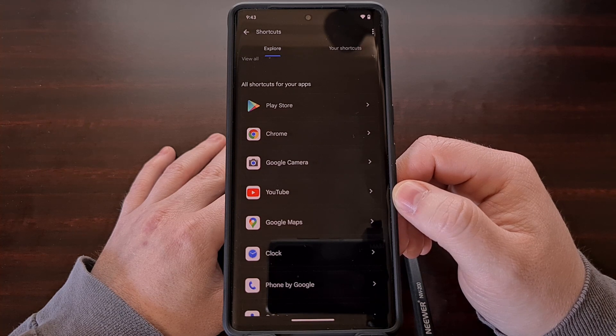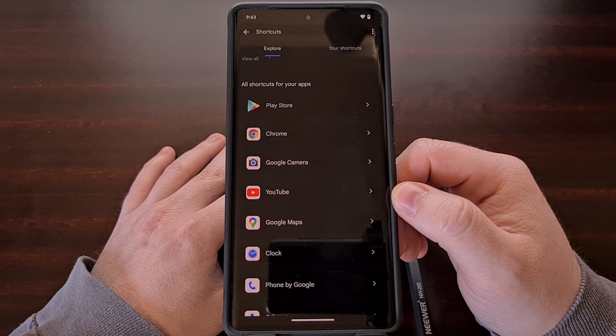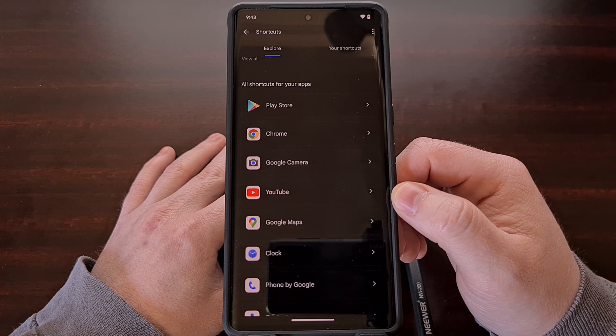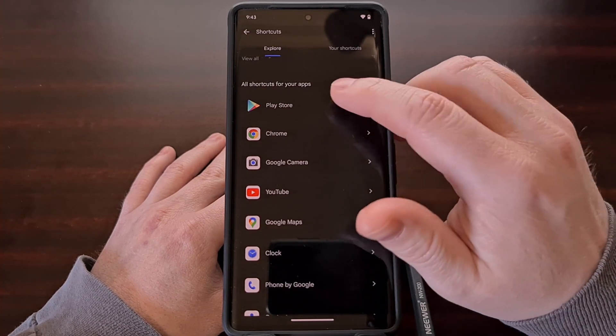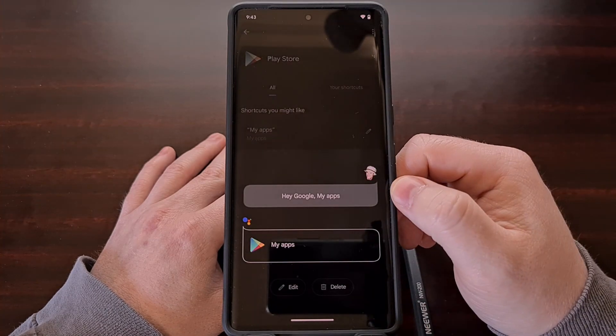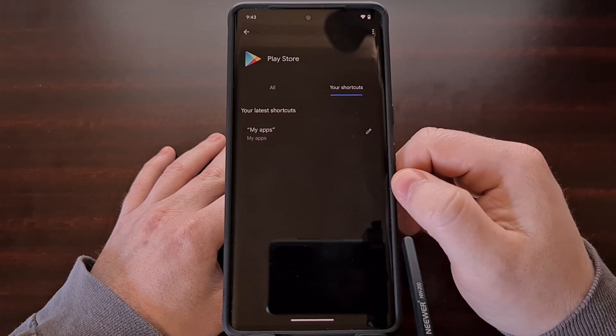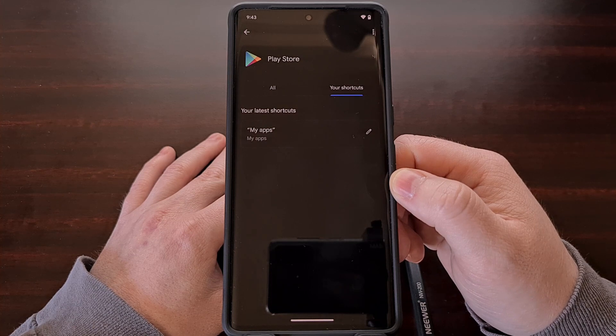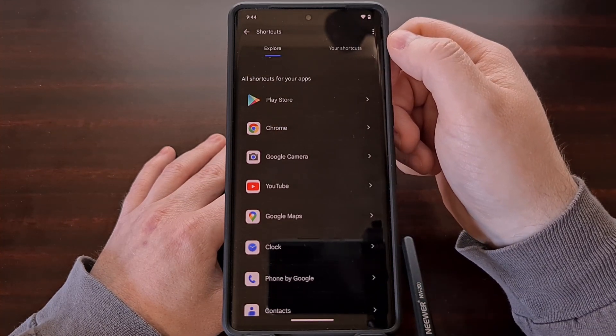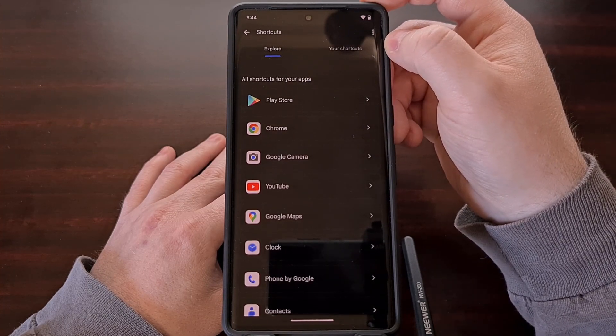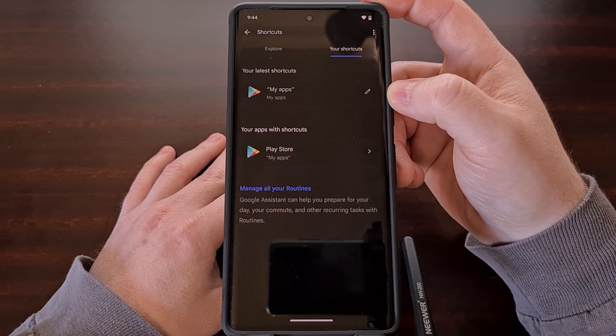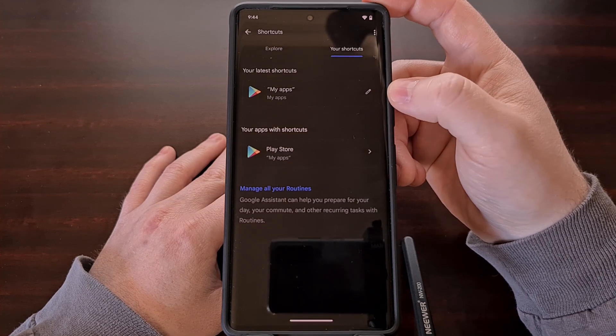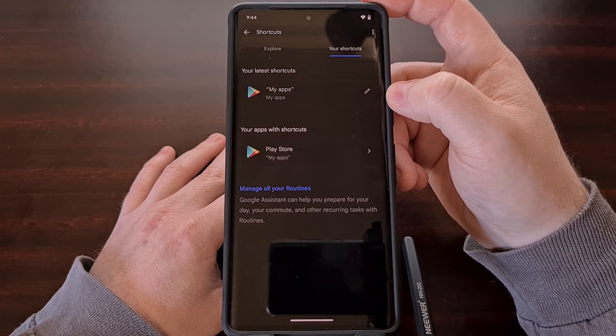So if, for example, we wanted to use our voice to open up the Google Play Store application directly to the my apps section, then we can do that by tapping on the Play Store option right here, selecting my apps, and then you can see it has been added to our shortcuts. We can even go back to the main shortcuts page to where we have the explore tab and the your shortcuts tab, and the my apps shortcut has been added so we can launch the Google Play Store directly to this page with a simple voice command of saying my apps.